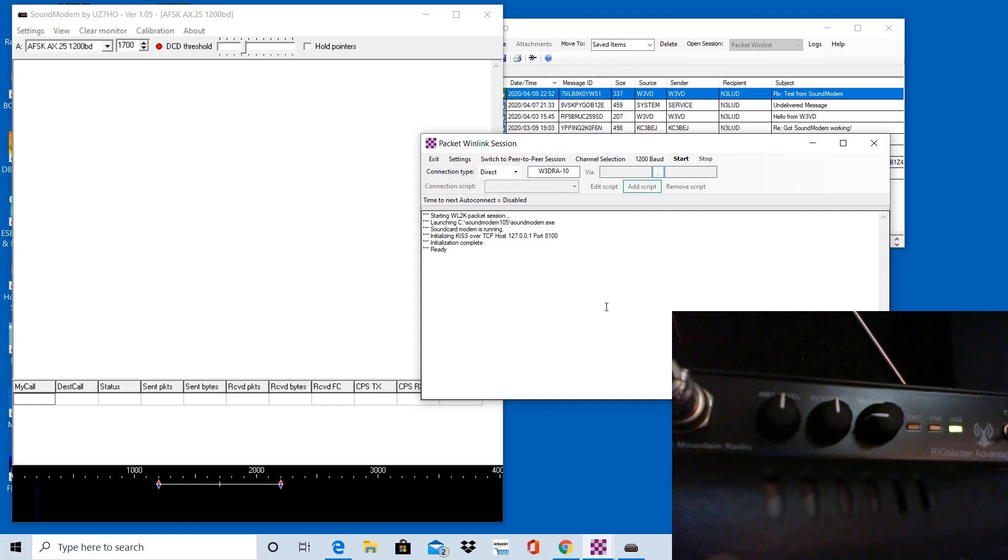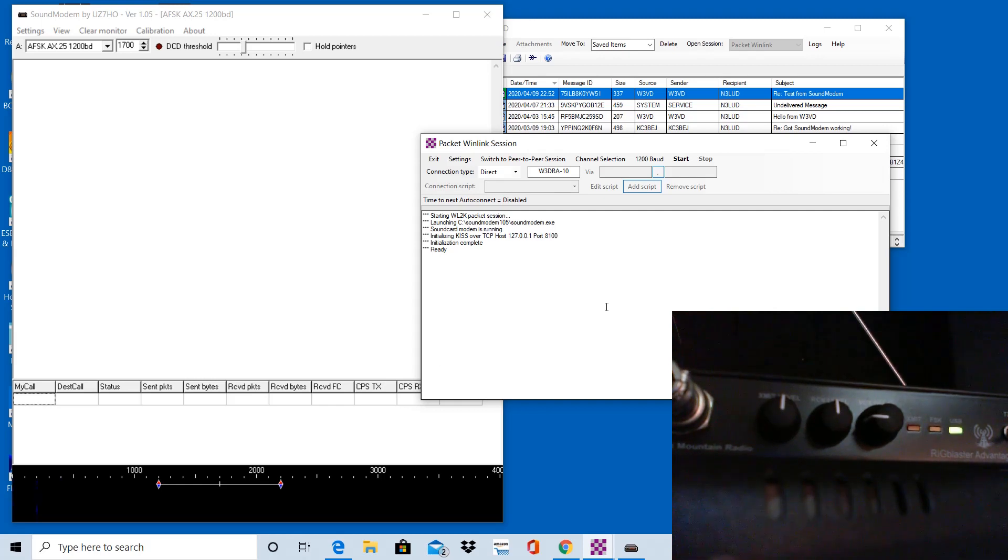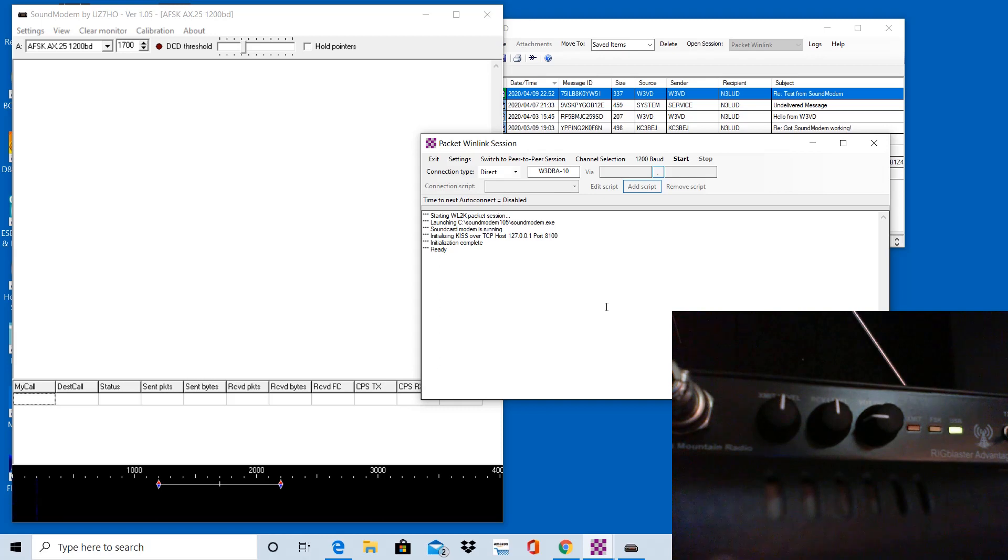So I'm using a Rig Blaster Advantage, which you can see in the screen here. I have the dials set, the transmit delay, the receive delay are both in the 12 o'clock position. They're the first two knobs. The third knob is the Vox delay. I have it set in the nine o'clock position.